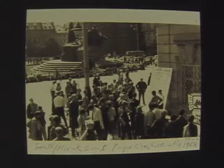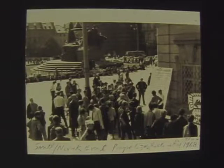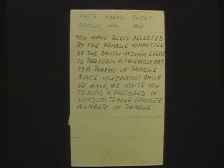Smith being the most common name in a London telephone directory, Novak being its equivalent in Prague. We went to the British embassy, xeroxed all the British Smiths, got the Prague equivalent, set up a workshop, made banners, and walked down the street. We produced hundreds of postcards and sent one to a Smith in London. On the back it said: since you cannot wave or smile, we invite you to send a postcard of London to your equivalent in Prague as a friendly act — here is the address of a Mr. or Mrs. Novak.